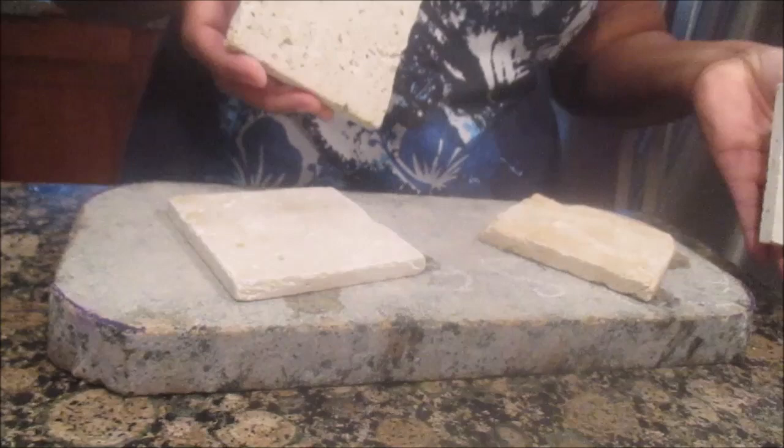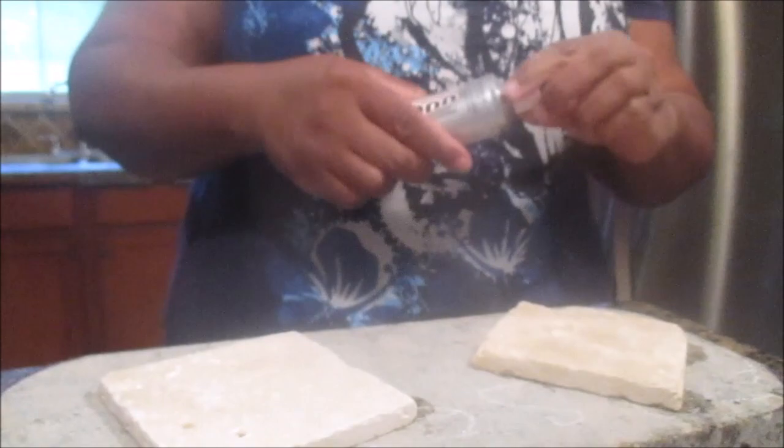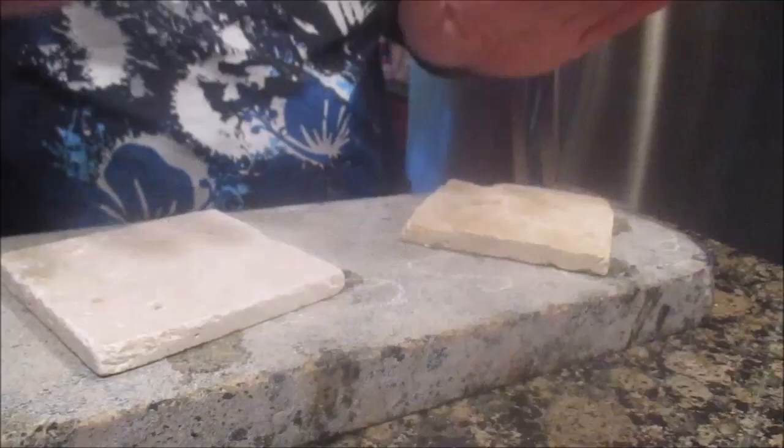a dollop of E6000 on the coasters and put them down till they dry and then when they dry we will be back.